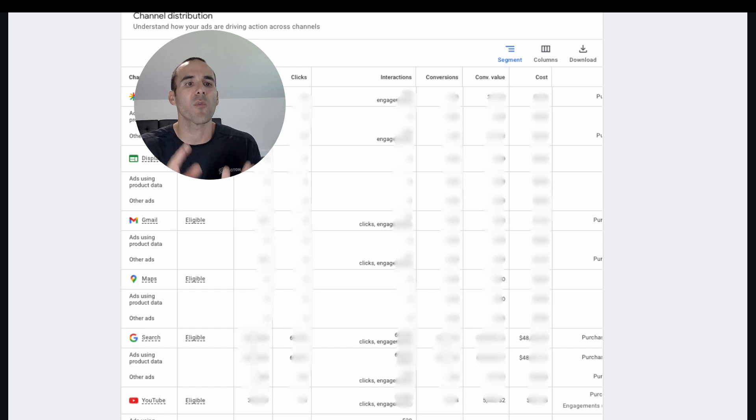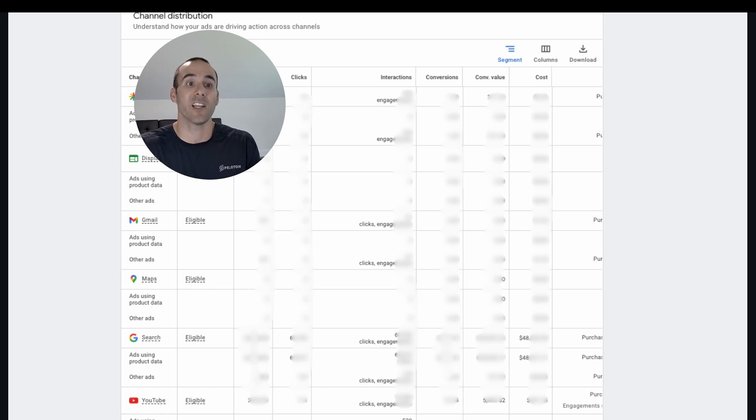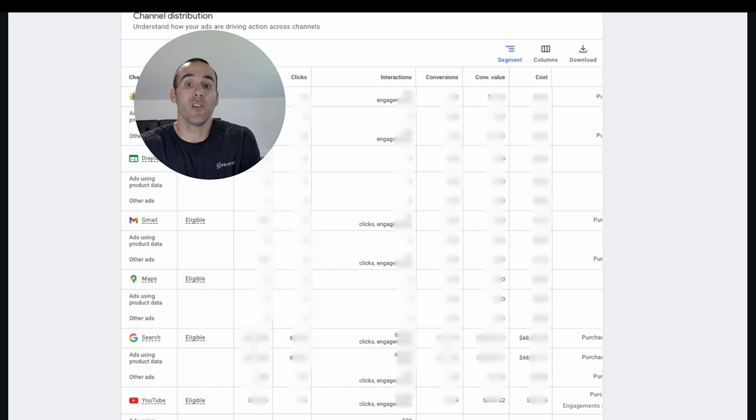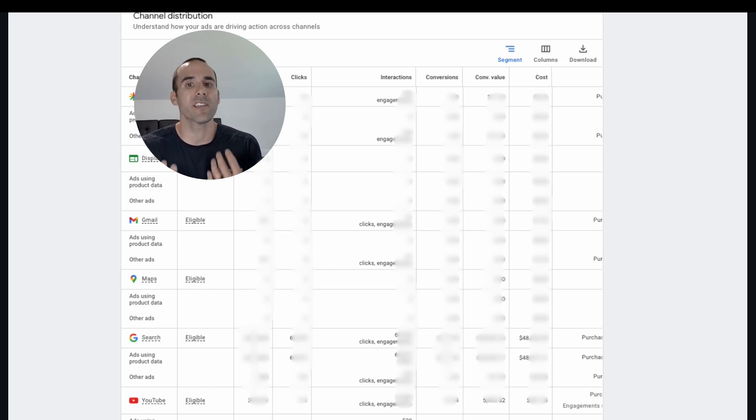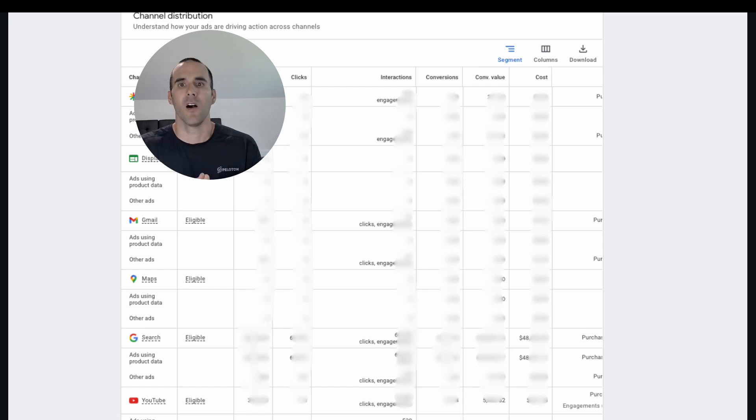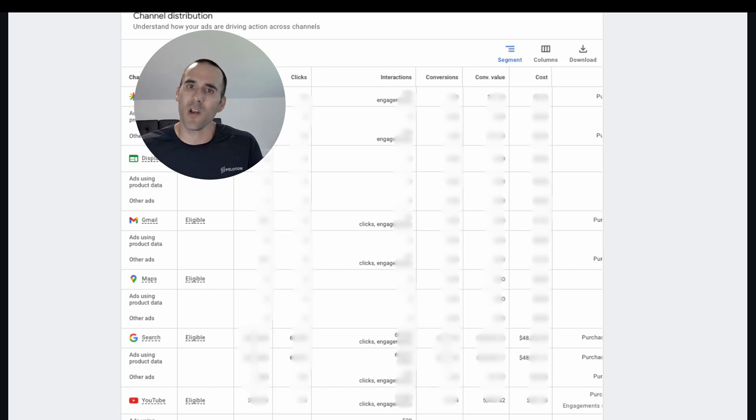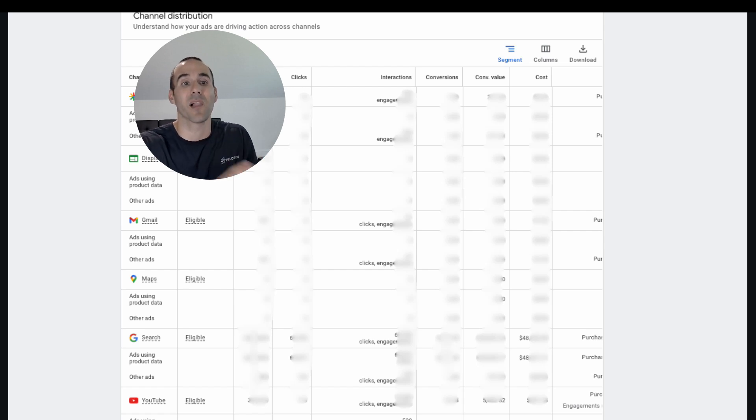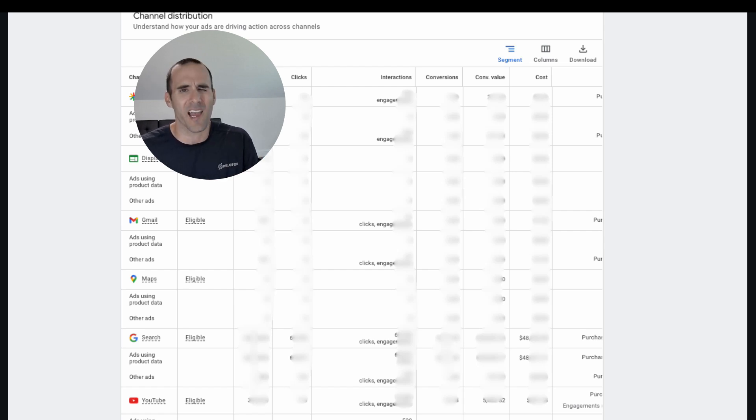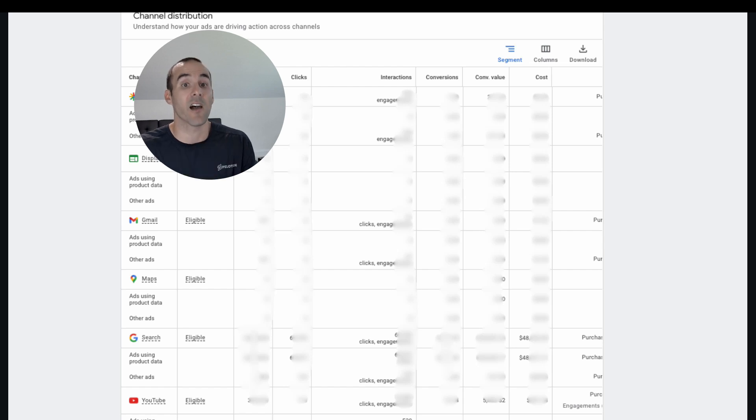And so if you're looking for more accurate and detailed information, you'll find that here at the bottom of the screen. And so you can use this information, the cost, the conversion value, the conversions to see how these different channels are performing for you. Okay, so you might be saying, Scott, that's wonderful. It's great. I love getting a little bit more of this information because Performance Max did seem like a black box before and this is helping me out. But what can I actually do with this data?